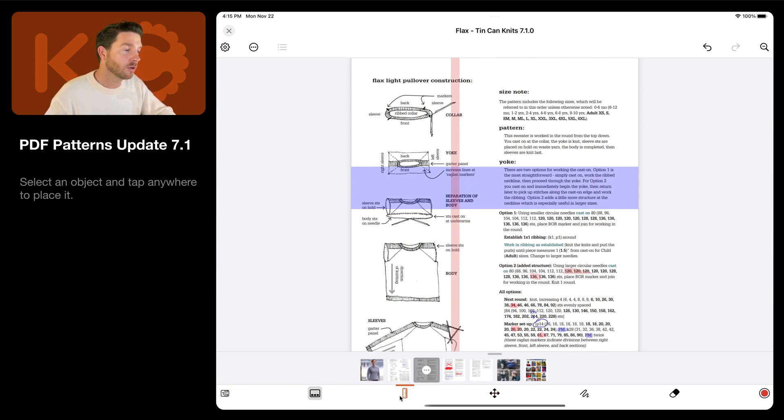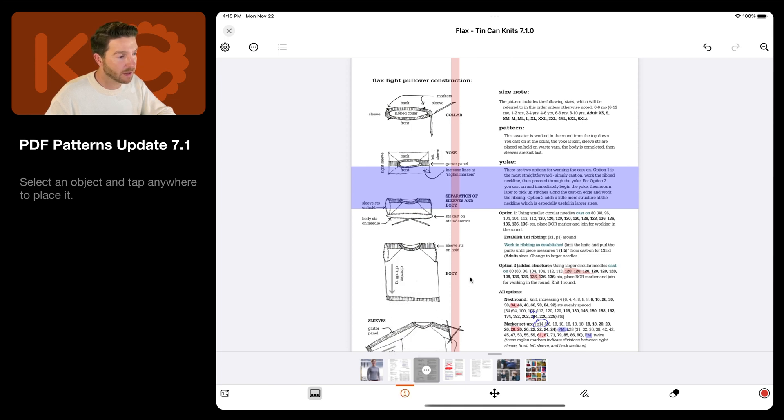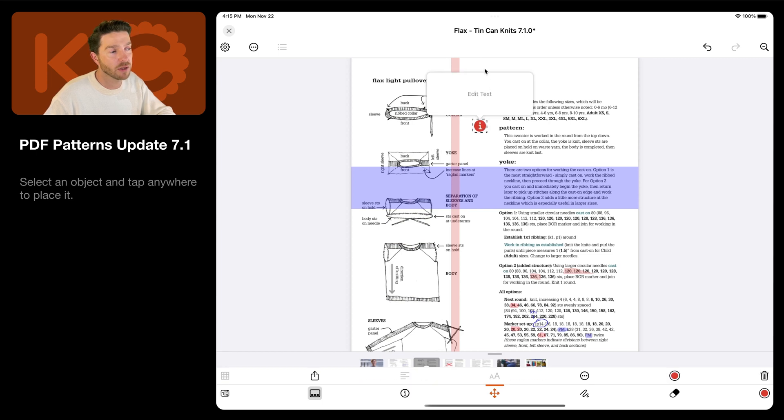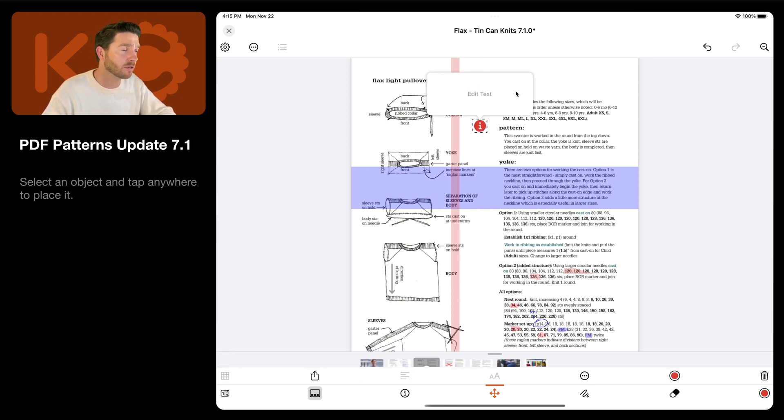You can place some notes on top of your chart using the info dot tool here, and then tap anywhere to place it. So you can add some notes about the bind off method you're using, or which yarn you're using, stuff like that.